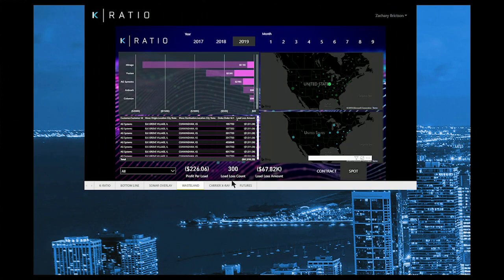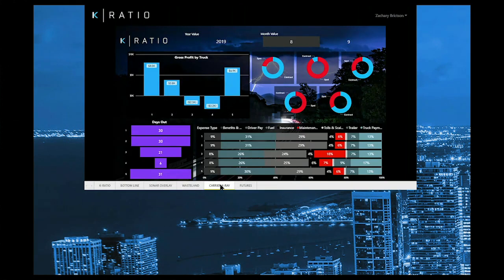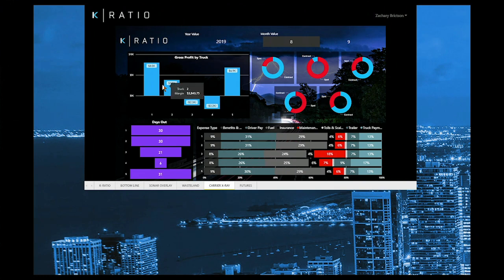Our next card is for asset-based companies to help them look at the operational and financial health of their fleet. This is the monthly performance of a small five-truck fleet. We can scale to the largest of carriers, but follow with me on five trucks for today's presentation.